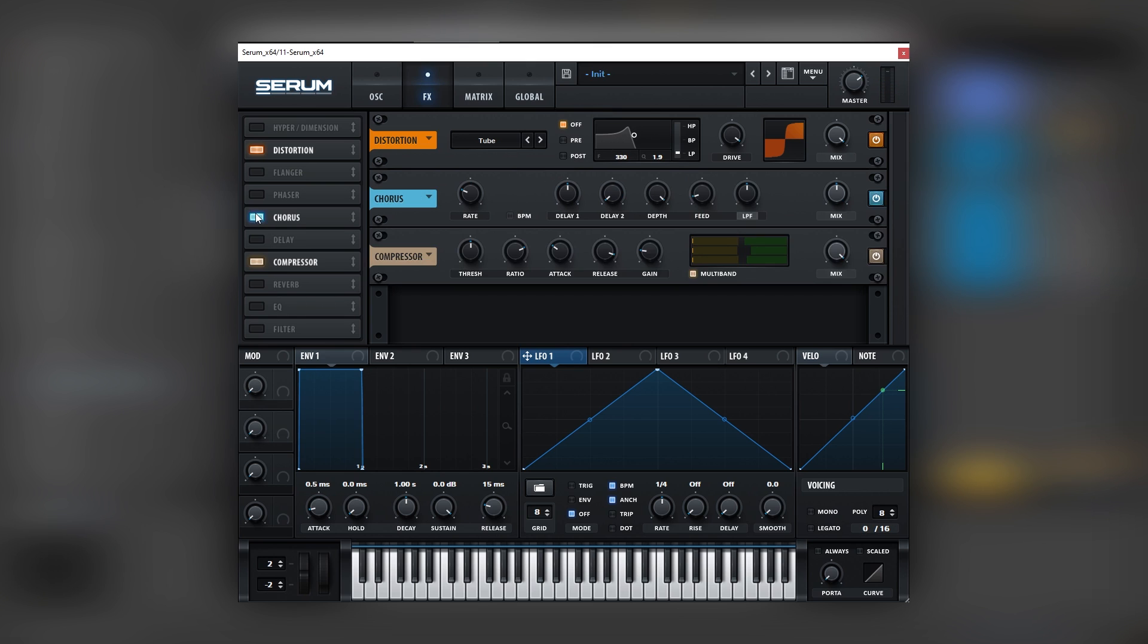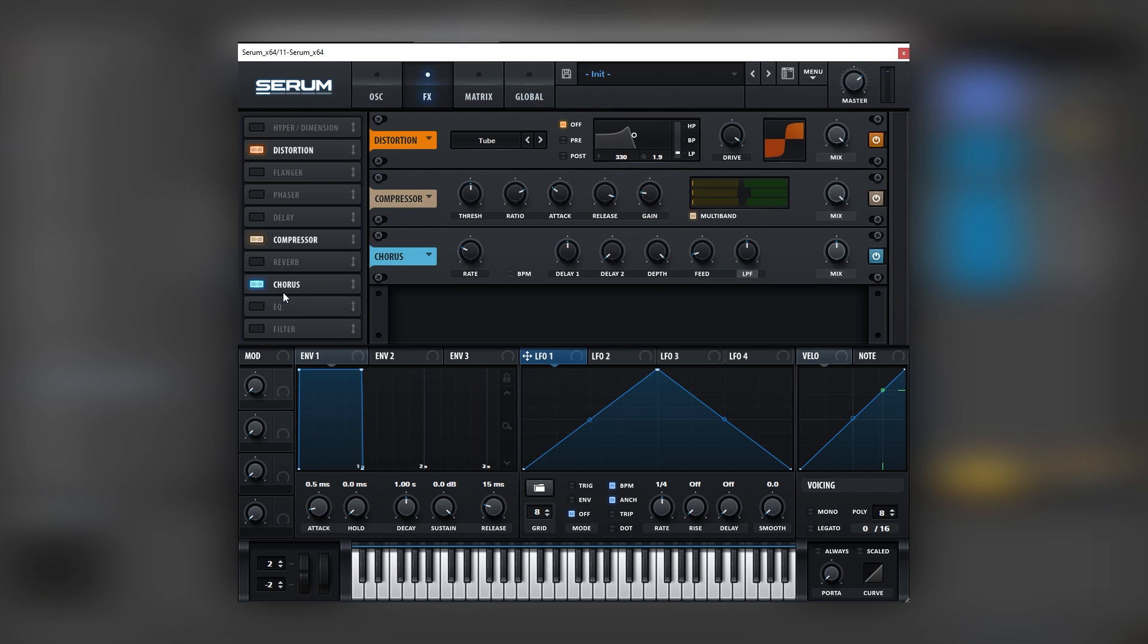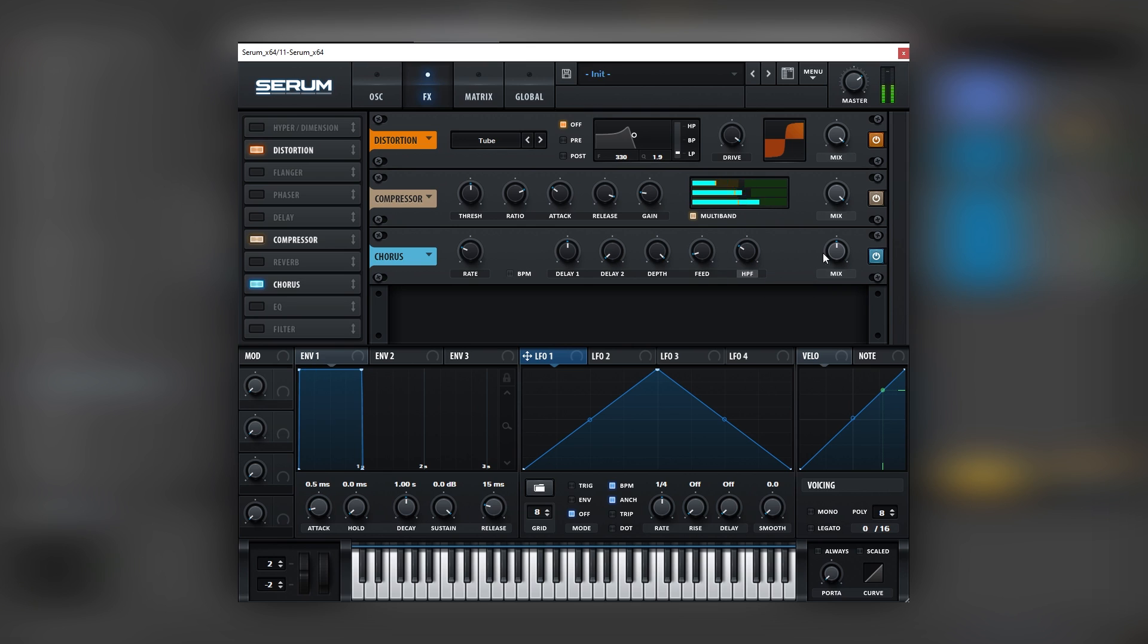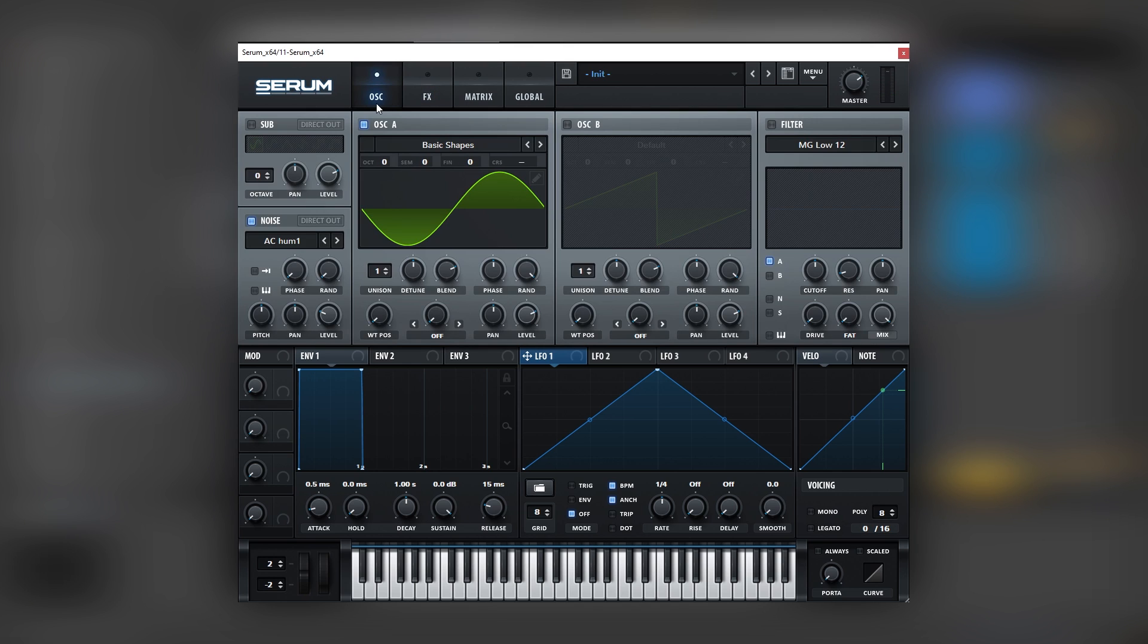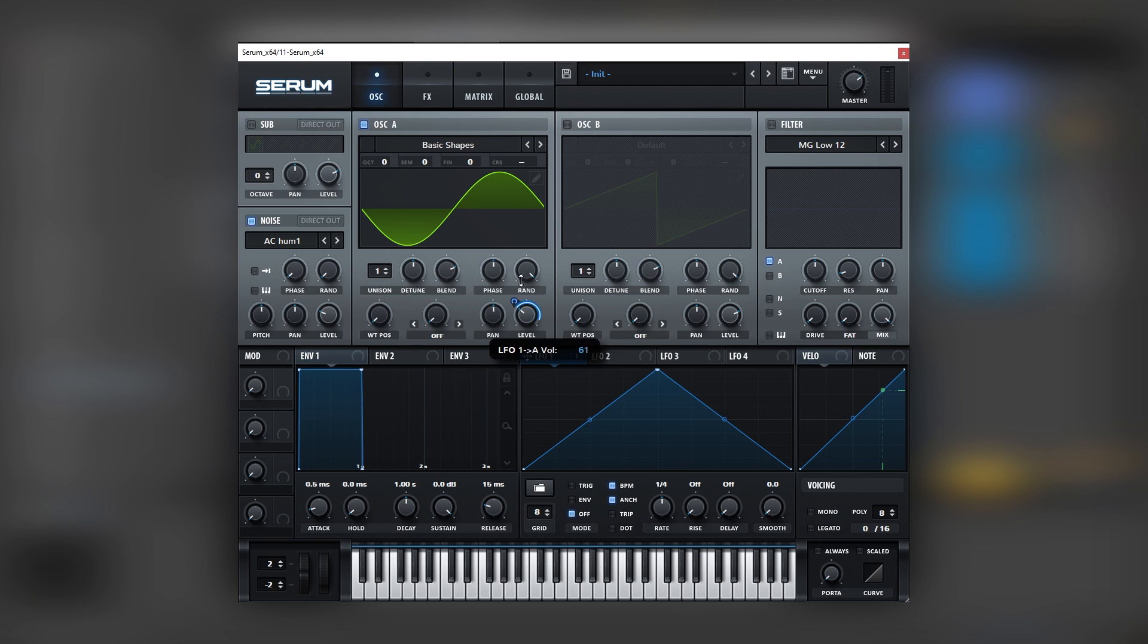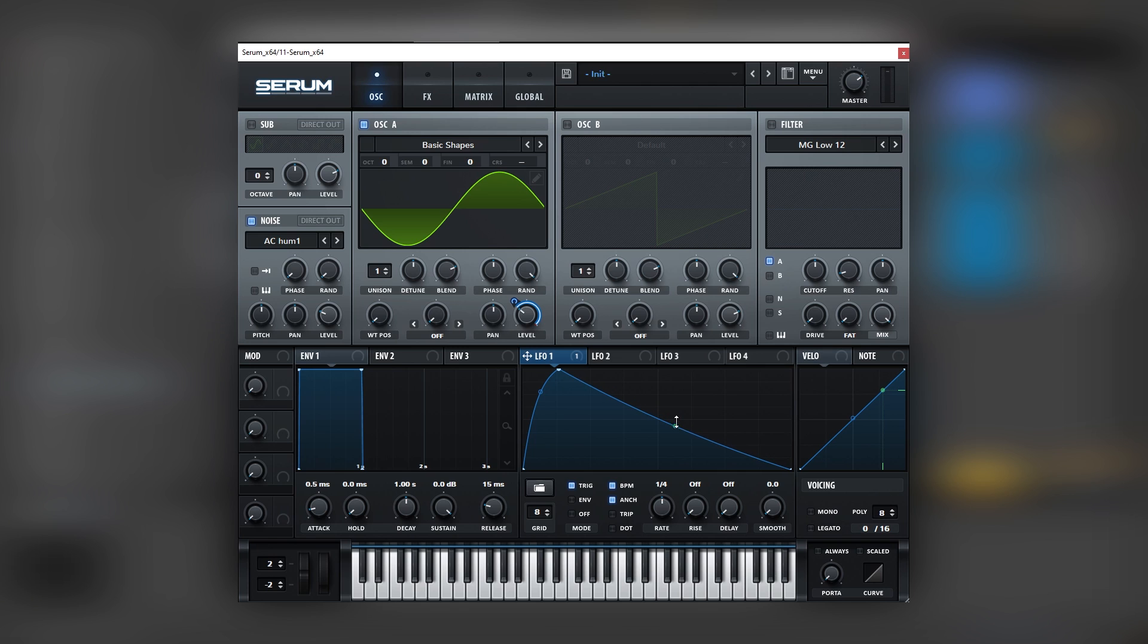Then we're going to add a chorus at the end of this. We're going to change it into a high pass filter, bring it down, and bring down the mix a little bit. Now we're going to go back into the main tab and add some movement into oscillator A. So we're going to map LFO number 1 into the level of this oscillator, and then create a movement like this with the LFO. Set it on trigger and change the rate of it.